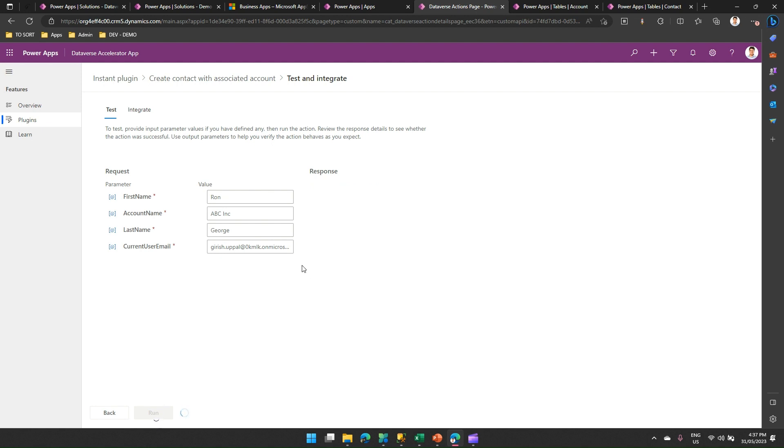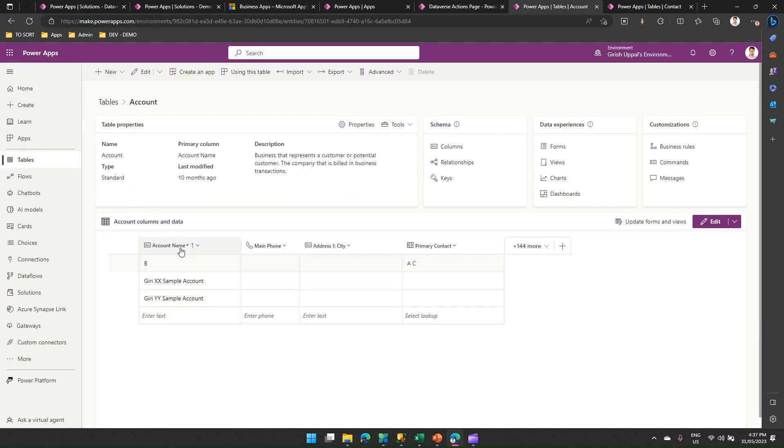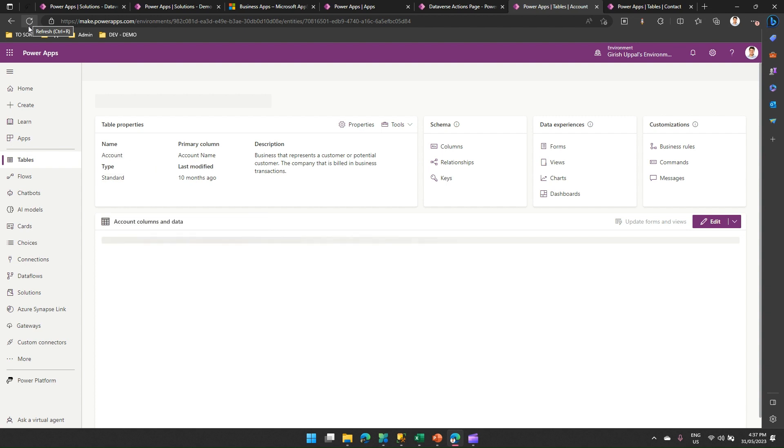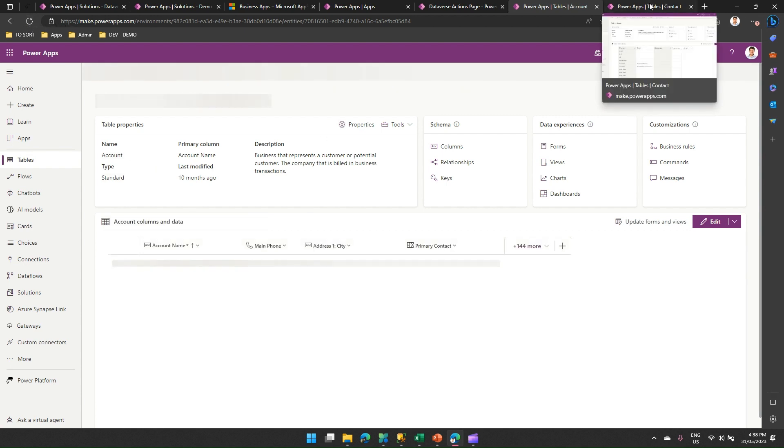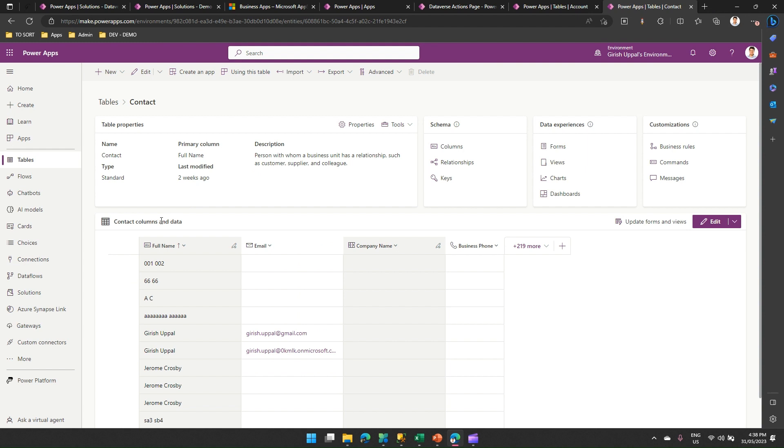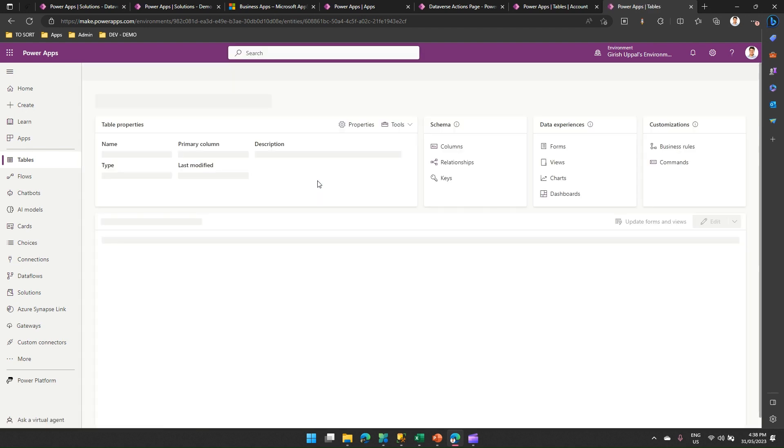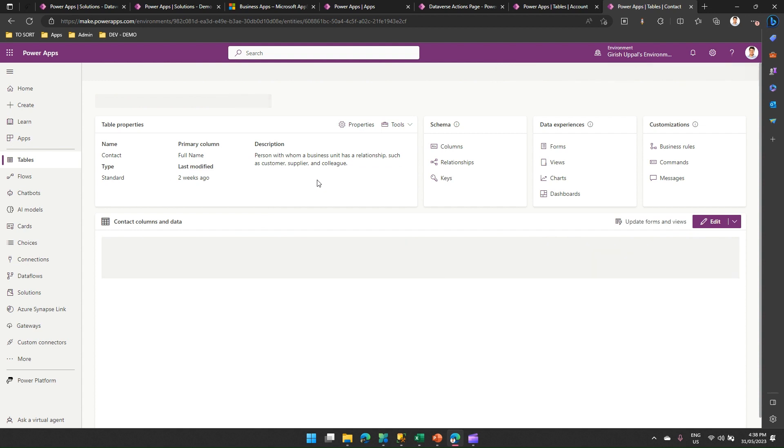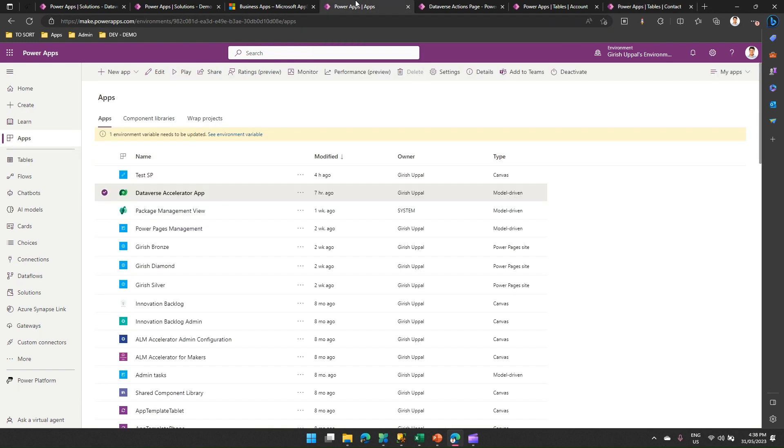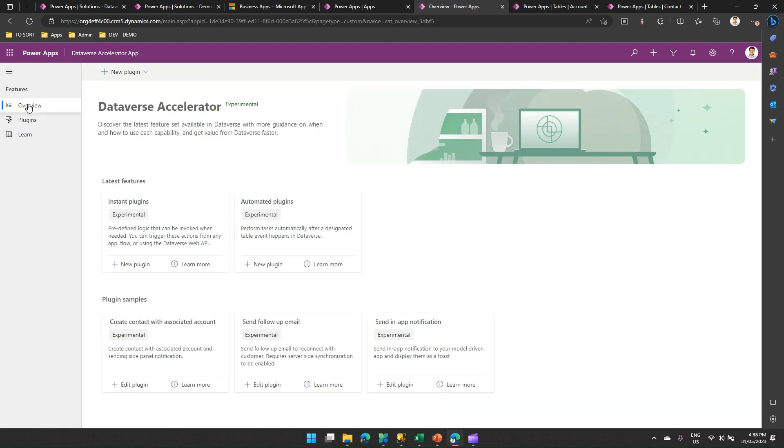If it is success, yes, it is success. Then a contact name called as Ron George should be added into the table and ABC INC should be added in the account name. There's no ABC INC over here. I just refresh this page. And I'll refresh the contact page as well. If you see in account, I have added the ABC INC and the primary contact is Ron George. And in contact, I don't see Ron George. Let me refresh this. And I should be able to see Ron George record in my contact entity. As you see over here, it's already added now. What essentially this application does is it allows you to write a plugin with Power FX.